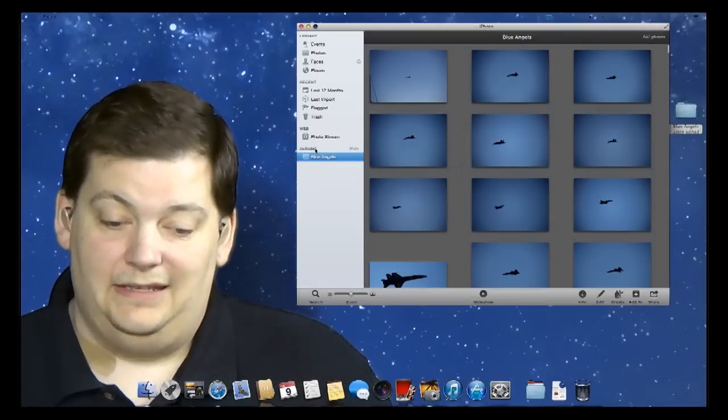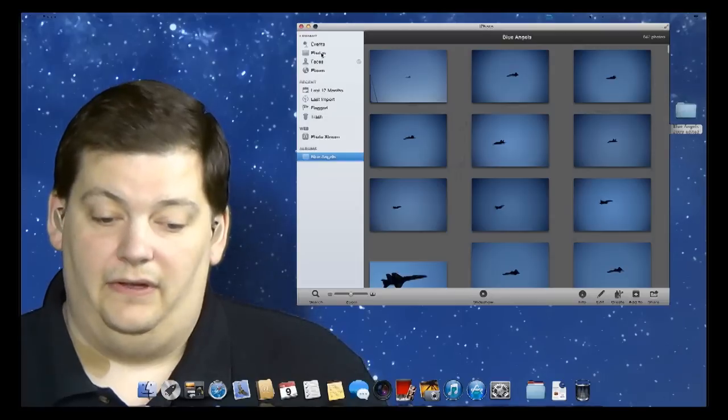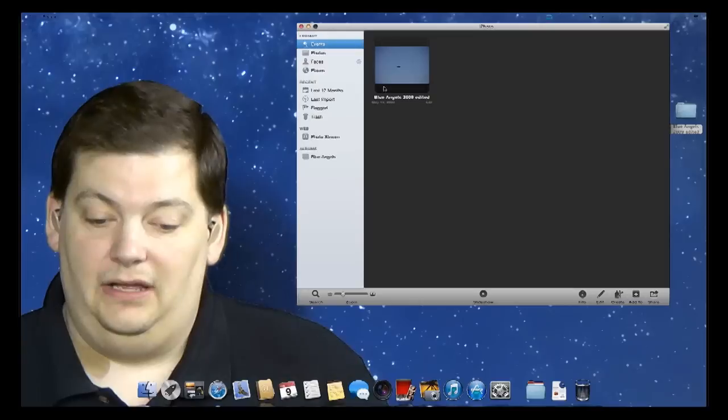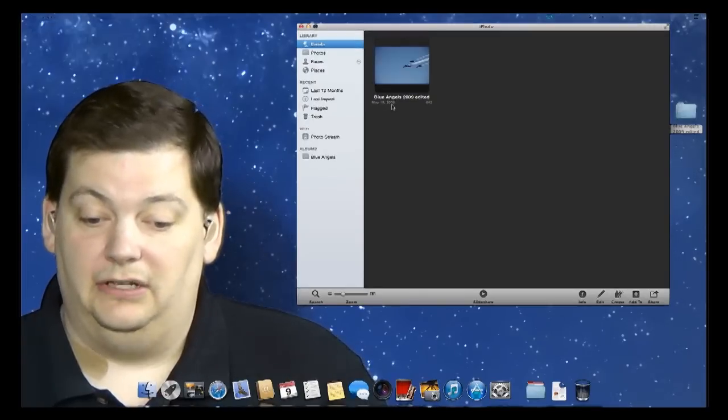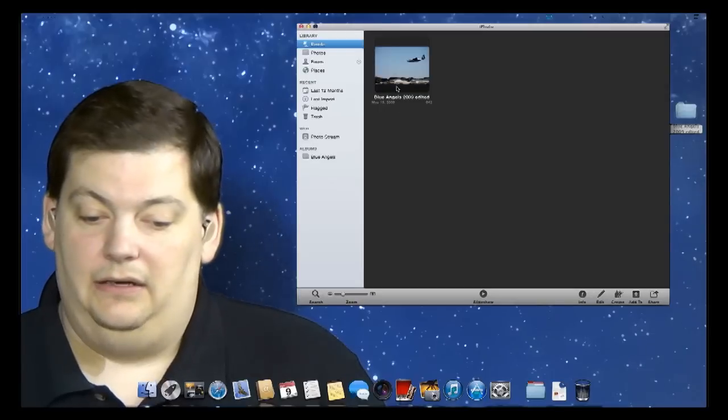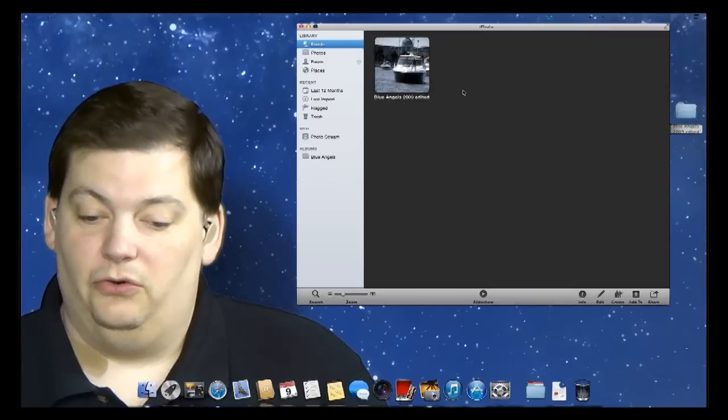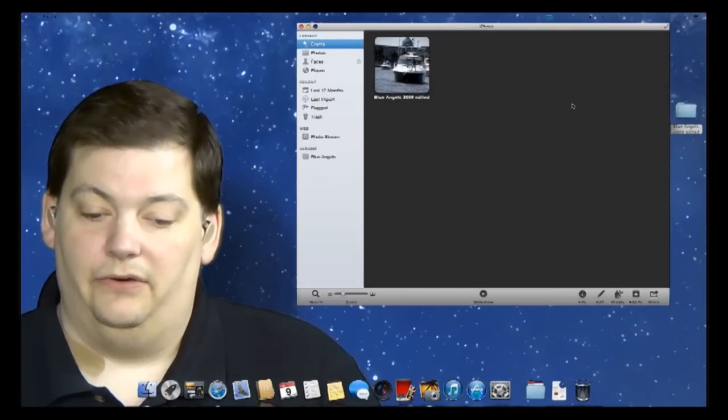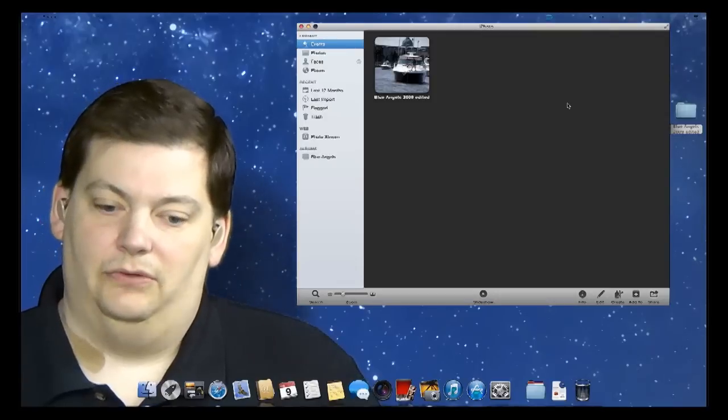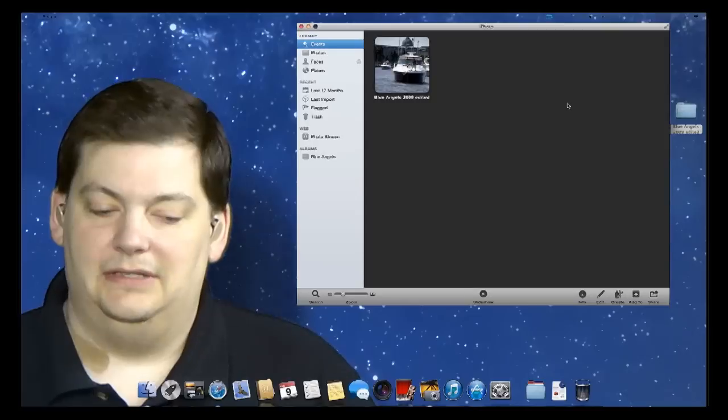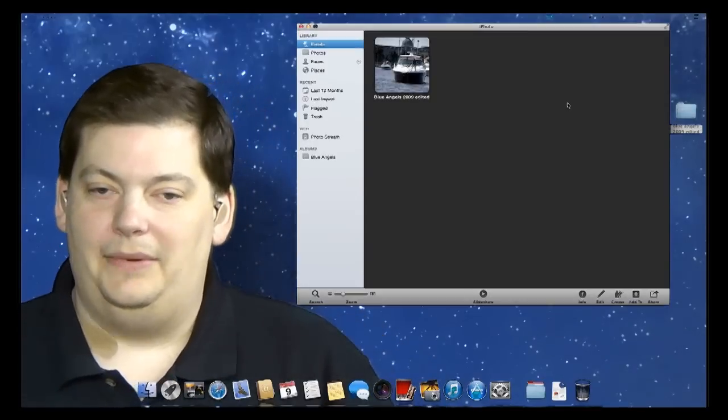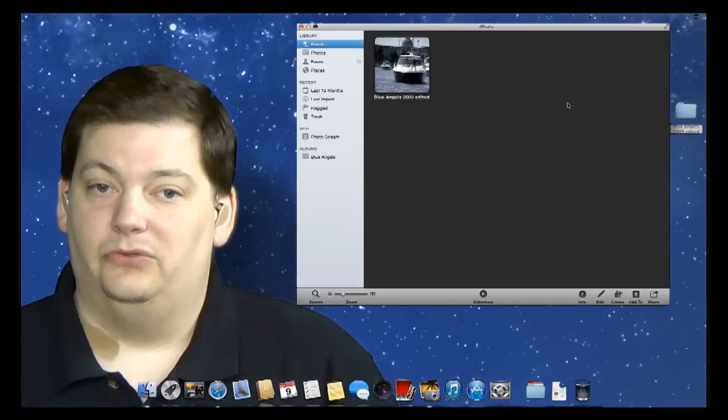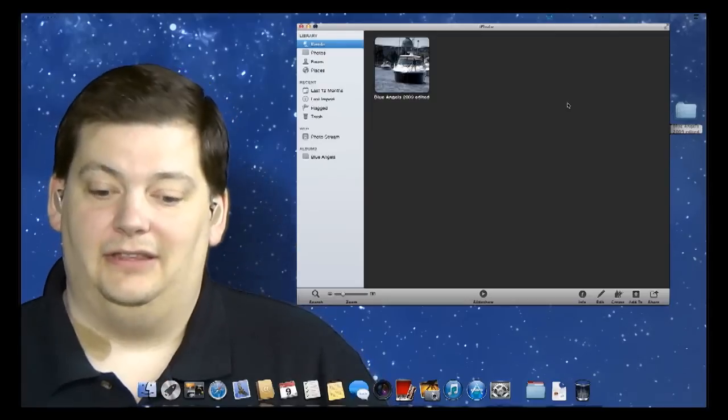So now I have an album of the Blue Angels. The other thing it did is if you come up here to Events, it actually created an event for this date. You see down here, it tells you it was May 19, 2009. That's when I took these pictures. And it created an event. As you add more pictures, it will keep adding in events all by itself. And it determines that based on date. Now, there are some options you can set up inside of your preferences to determine how many days are in an event, or is everything in one day at one event.